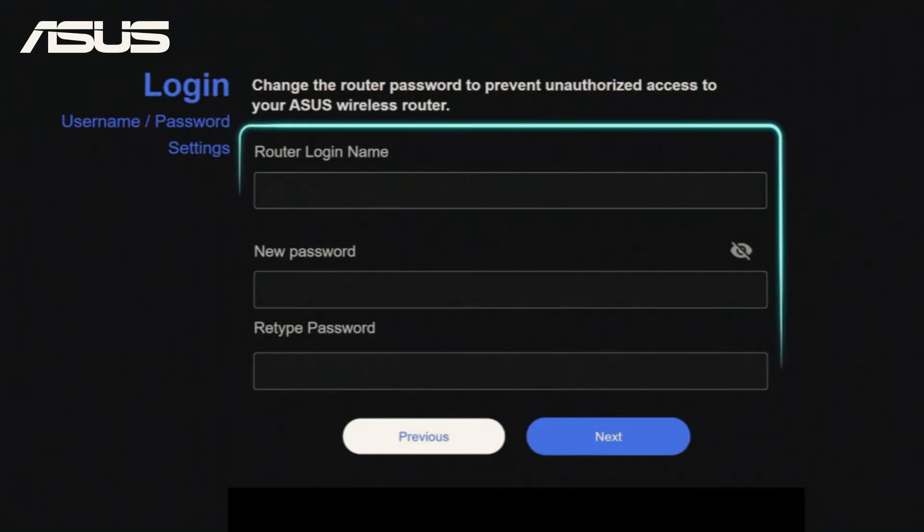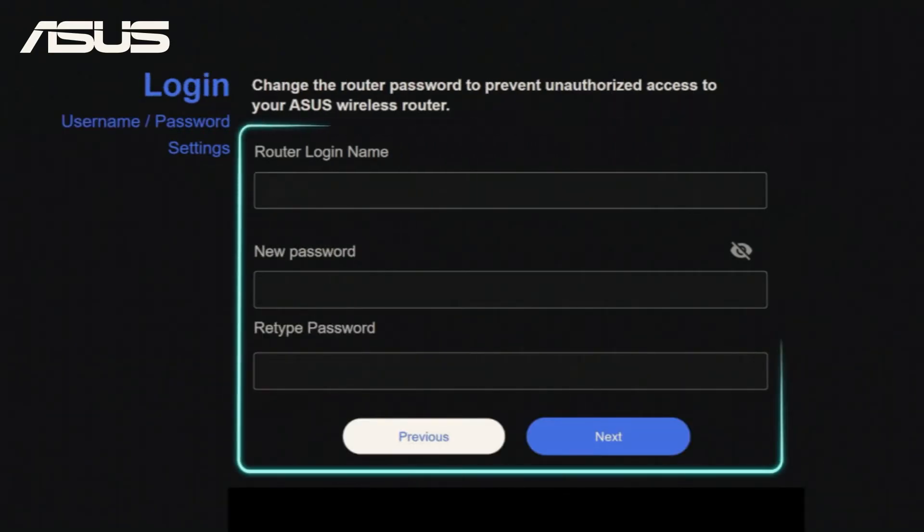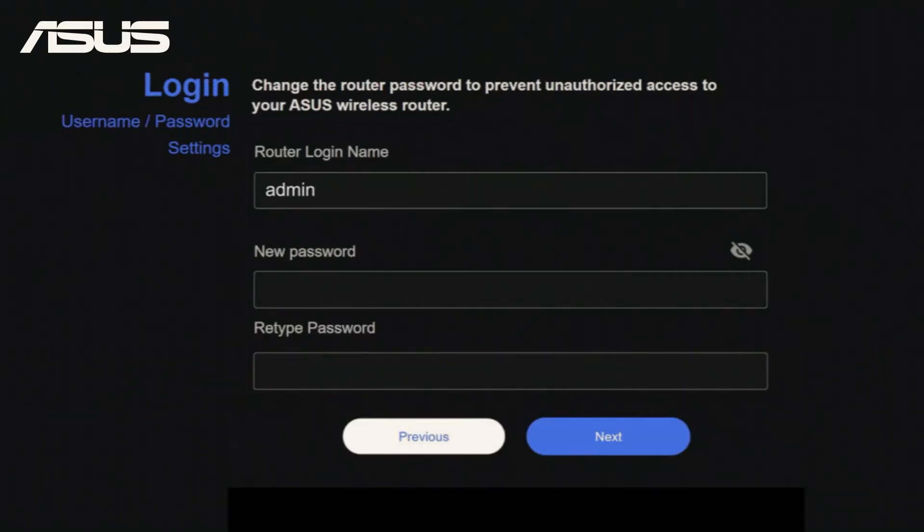At this step, set the username and password to authorize access to the router settings, and then click Next.